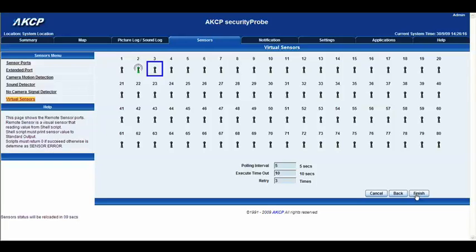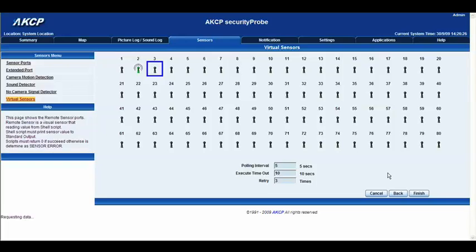And we'll just wait for the screen to load up. Sometimes this just takes some time. Okay here we go.